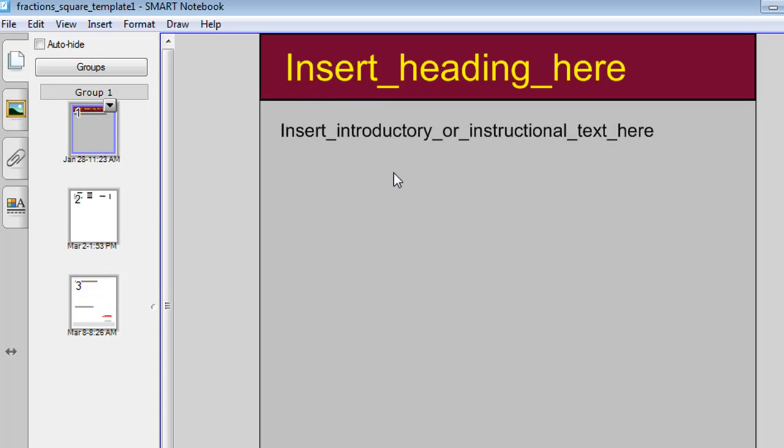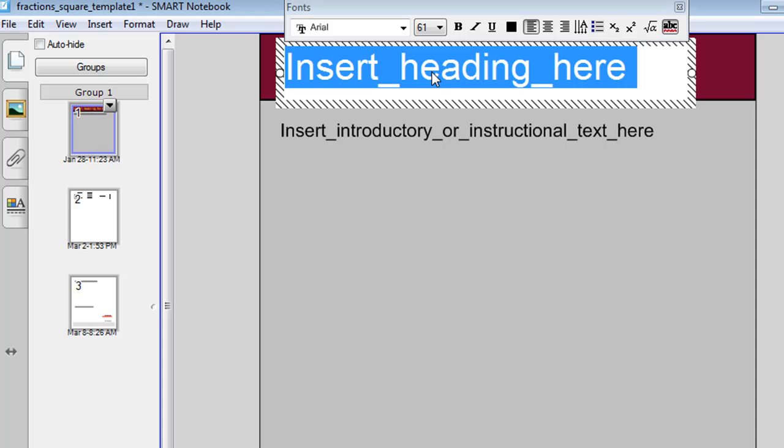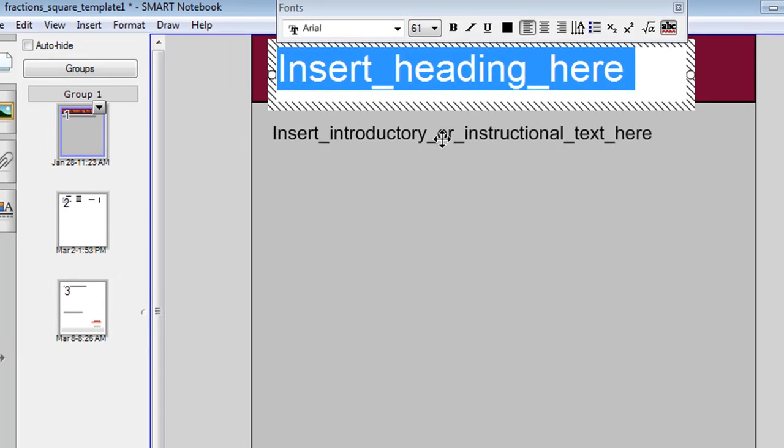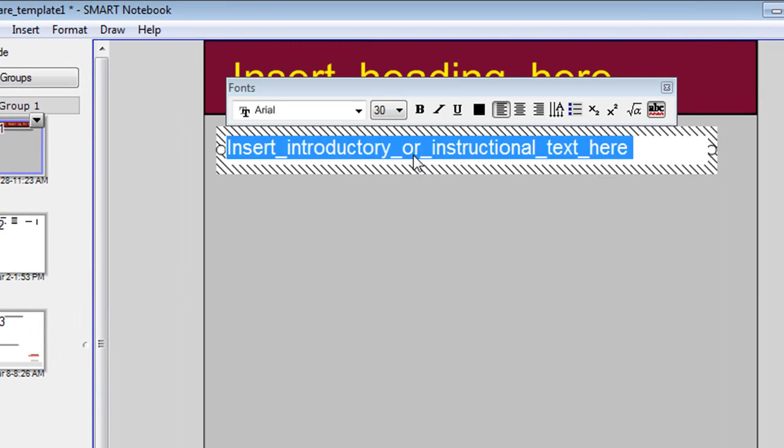The first slide is somewhere where you can just click a few times and insert your own heading and then click a few times and insert your own introduction.